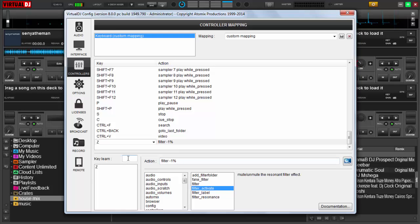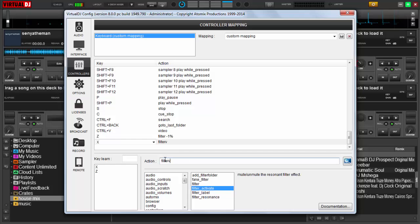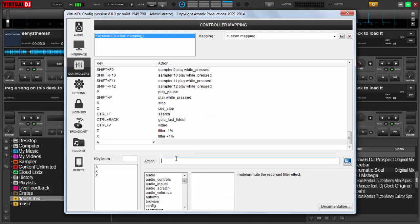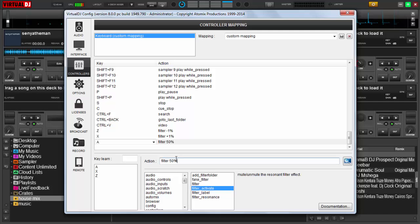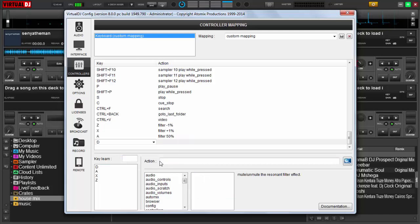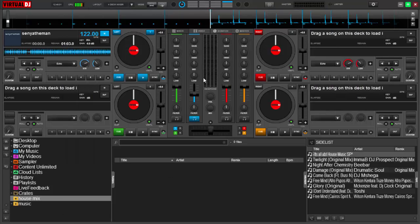I'm going to map my X to filter plus one percent, then my A to filter fifty percent, and then my D to filter zero percent. Save and then let's test it.